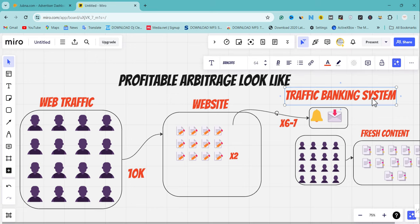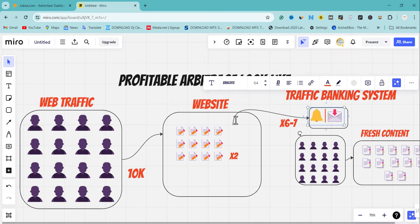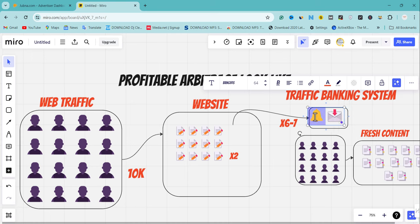A banking traffic system is a way you collect user data, user information, or make users subscribe to your website so you can send them broadcasts. Inside this traffic banking system we have two systems: a push notification system, where a pop-up tells users to subscribe for latest updates, and an email pop-up system, which works mainly for Tier 1 countries. If you're targeting Asia or African countries, use push notification traffic banking.